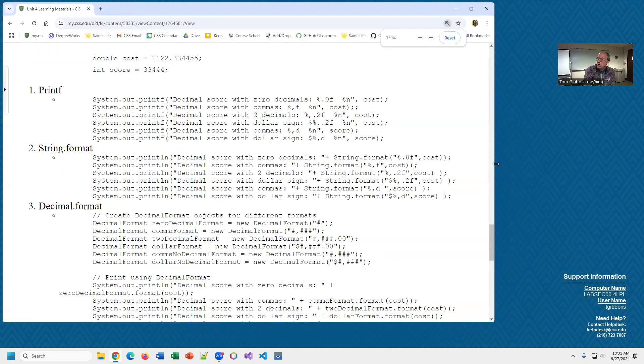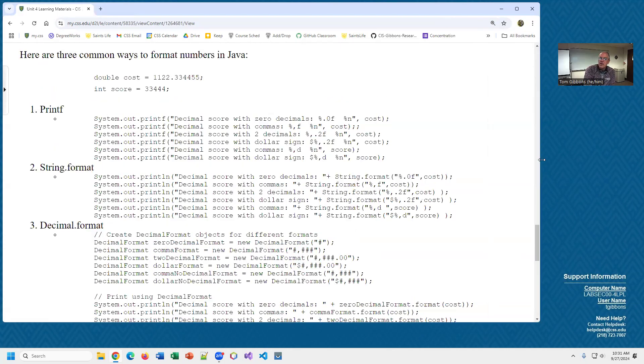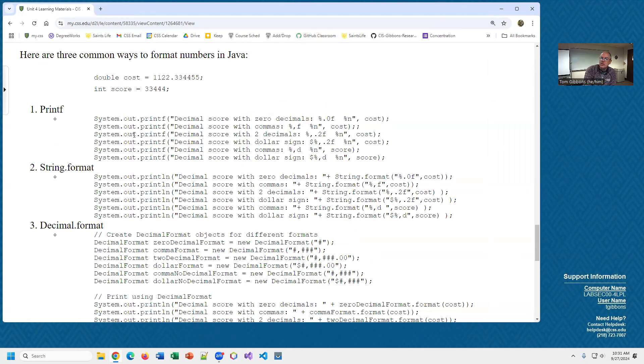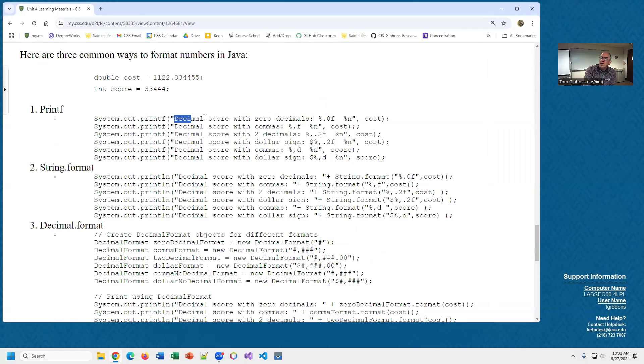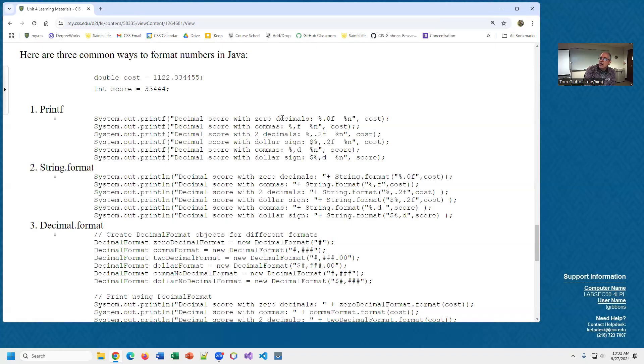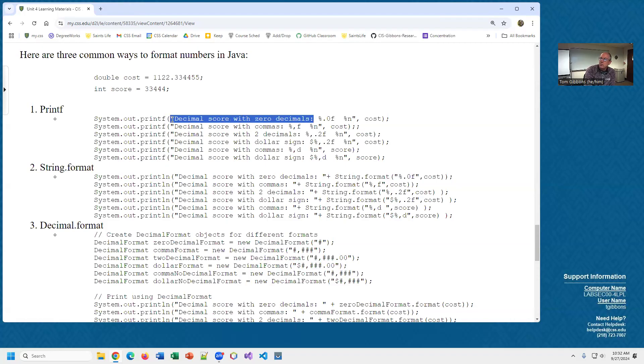In Java there are three common ways of formatting numbers. The oldest and more traditional is called the printf statement. This statement has been around for a long time. It's like a println but it has formatting in it, or it's like a print because it doesn't have a line feed in it by default. You say your quote, like here I have a decimal, I have the cost or the score. I'm going to display the cost with zero decimals.